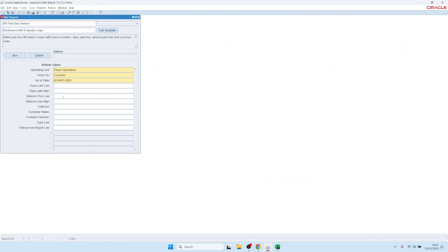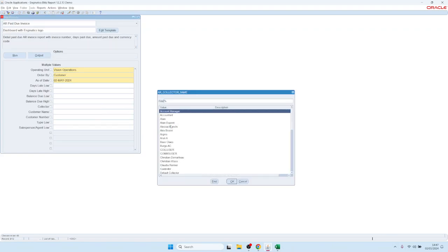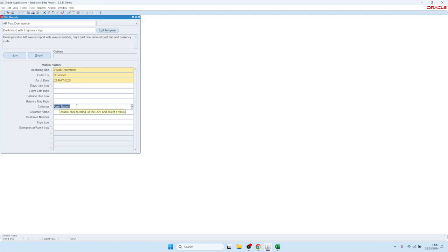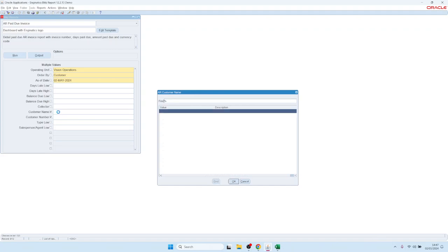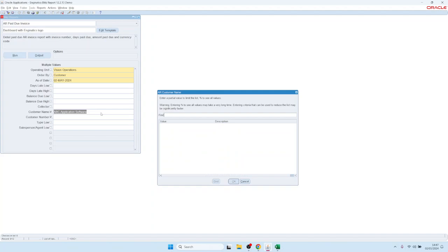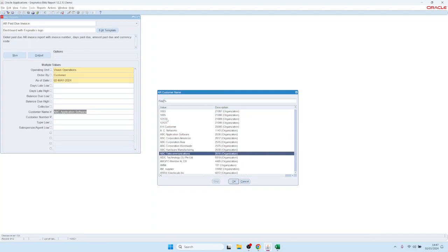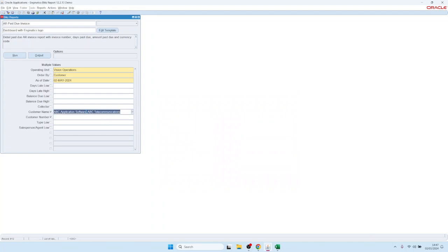There is something else to explain about parameters. You can select parameters by double-clicking on the list, and you also have the possibility to select more than one parameter at a time using the Multiple Values checkbox. For example, if you want to run a report for more than one customer, you can select customer names one by one, or if you know the values you can type them or copy and paste them semicolon-separated in the field. When you run the report, it runs exactly for those selected customers.